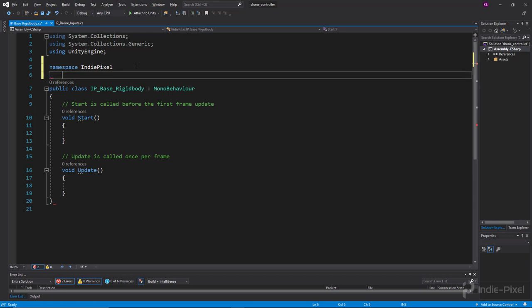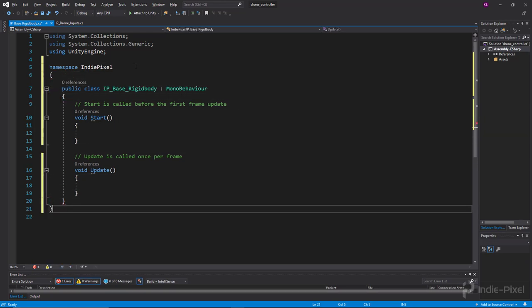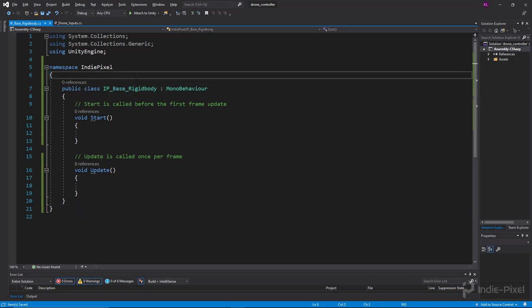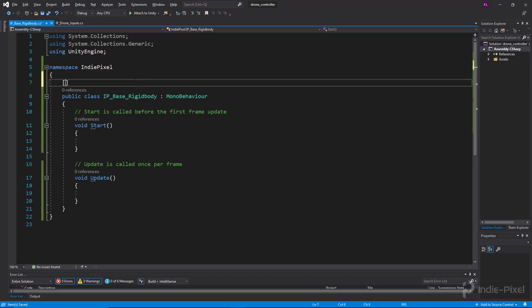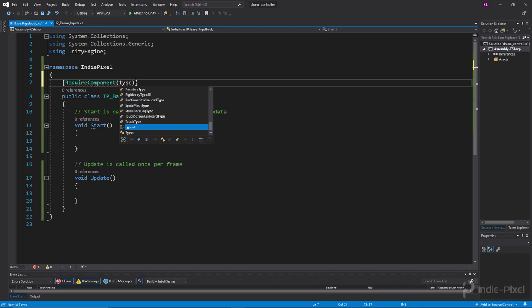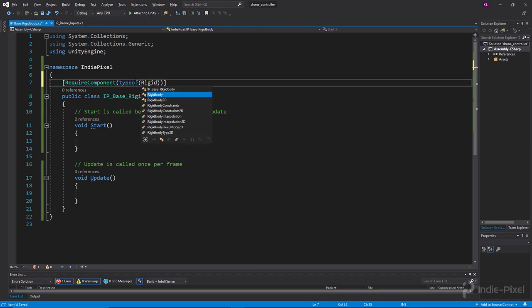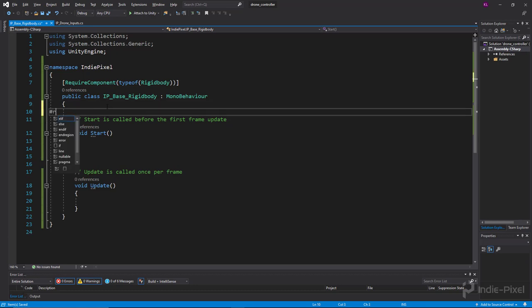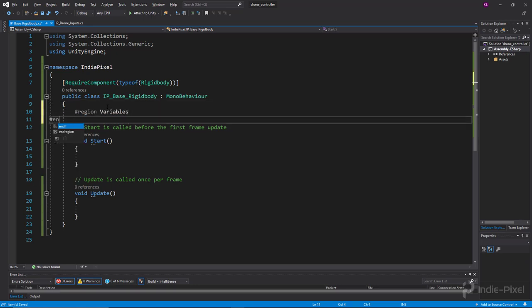Let's take care of our namespace — we'll say 'IndiePixel.' Remember, this script is really just responsible for dealing with the rigidbody. The idea is that instead of having a bunch of rigidbody-based controllers each setting up their own rigidbody, all our vehicles can just inherit from this one script. I'm going to add a RequireComponent attribute for type Rigidbody, which ensures the rigidbody is actually assigned to our game object.